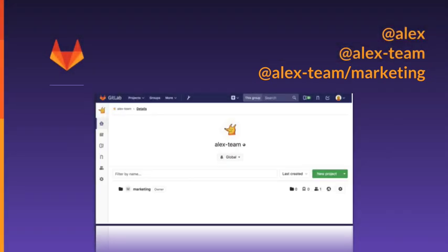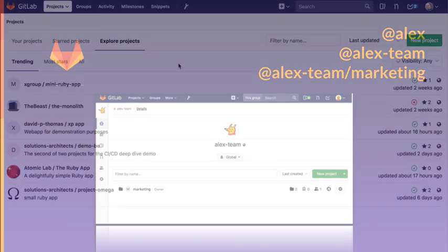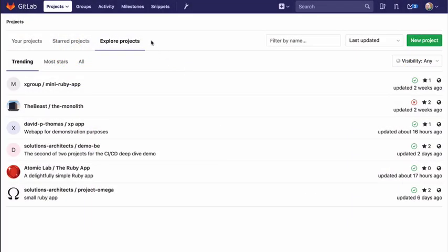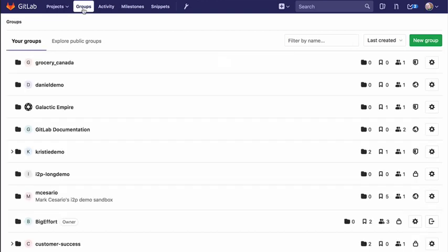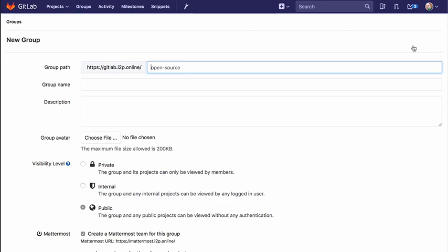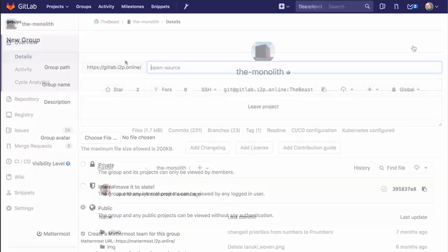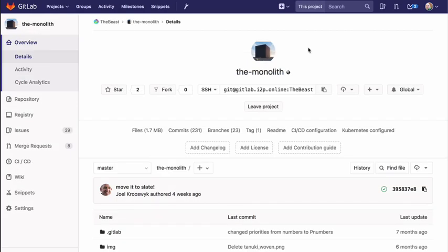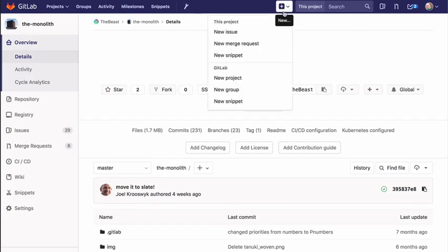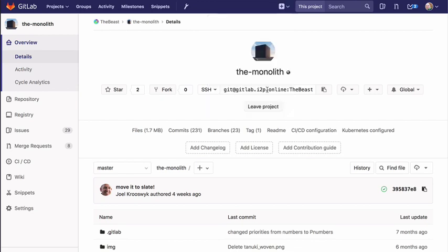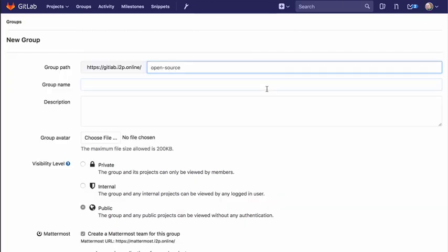Next, let's take a look at how to create and manage groups and subgroups in GitLab. You can create a group in GitLab from either the groups page. From the top menu, click groups and then click the green button that says new group. Or you can create it from anywhere. If you expand the plus button on the top nav bar and choose new group.